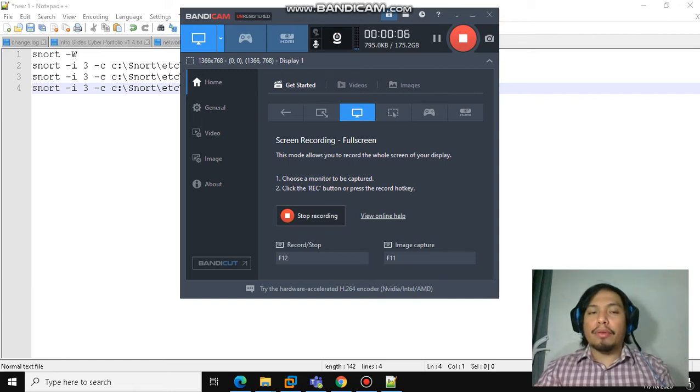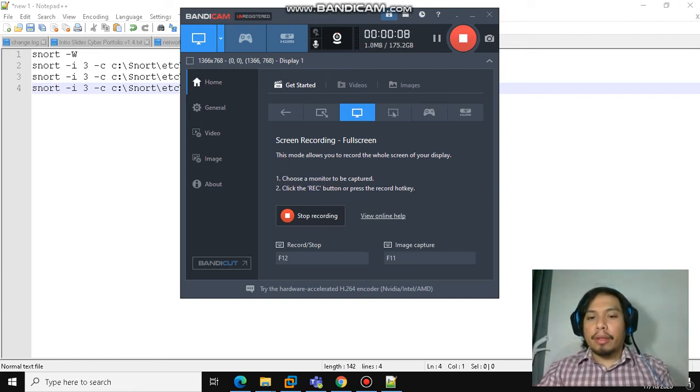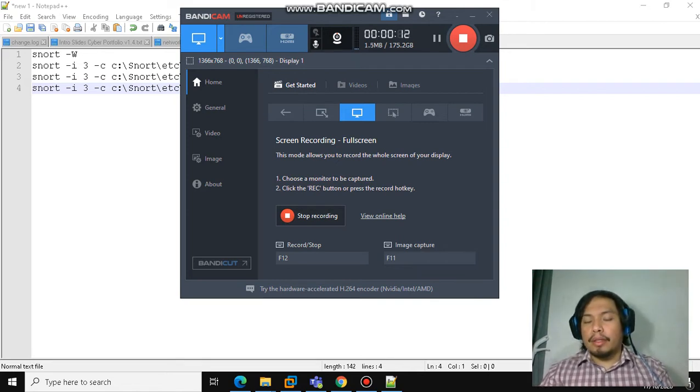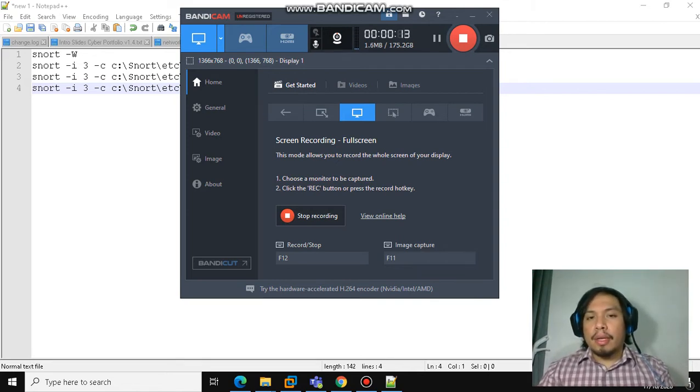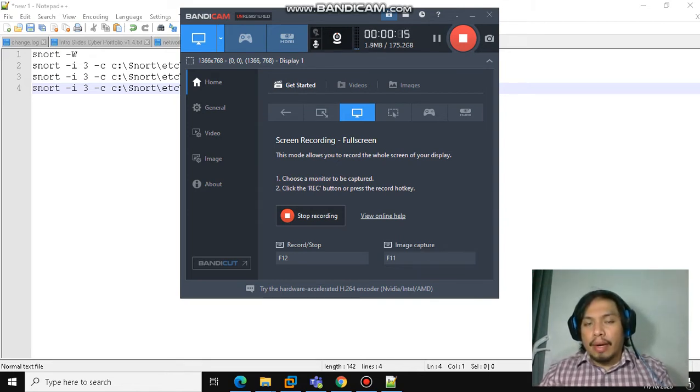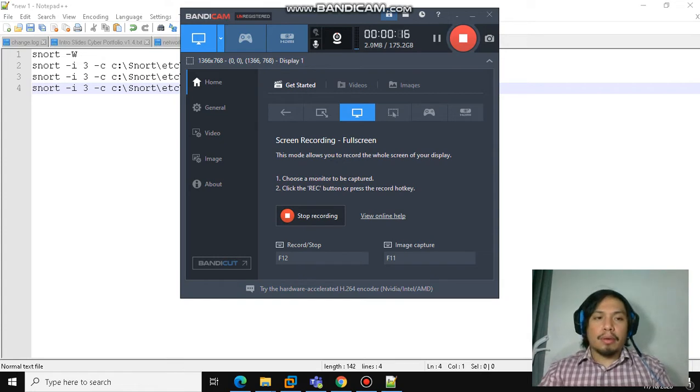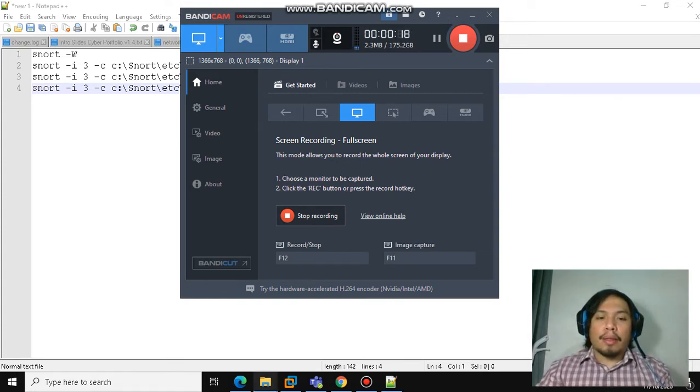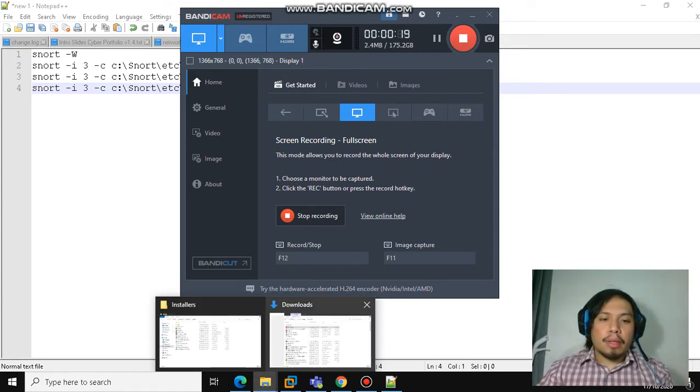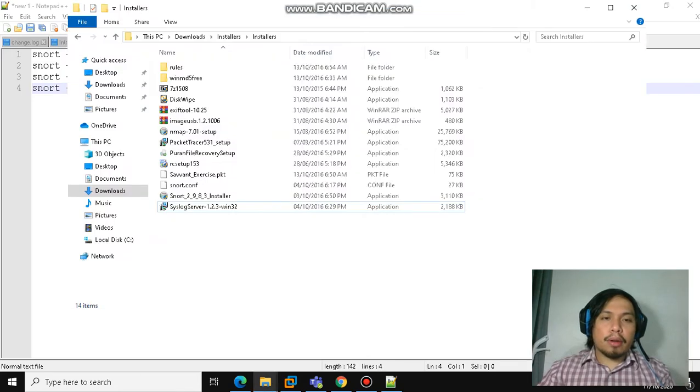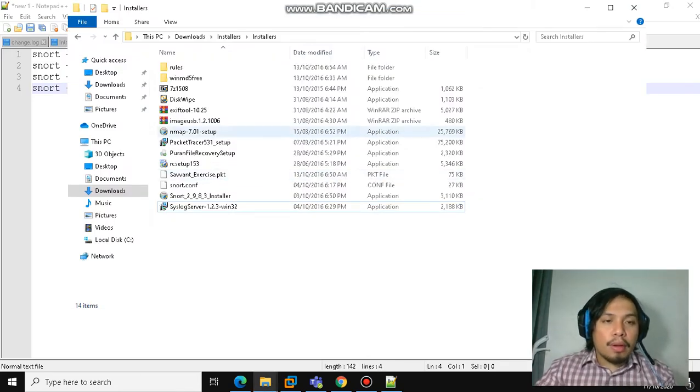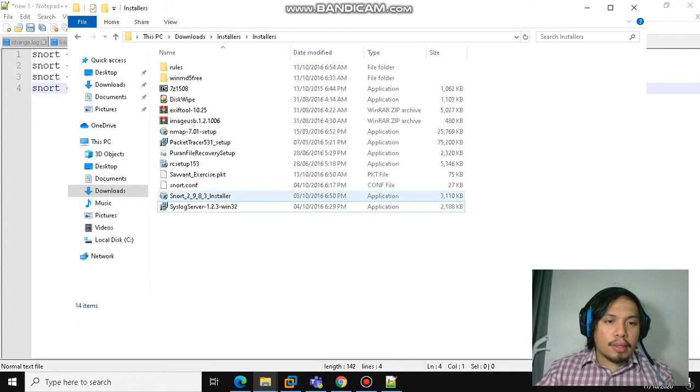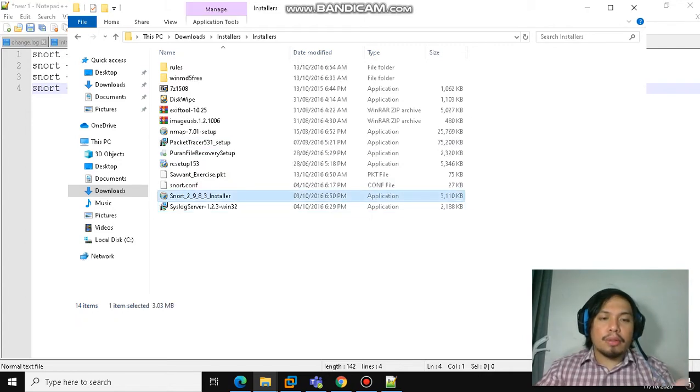I'm going to show you how to set up Snort in a Windows environment. The installers and configuration files are uploaded in the Google Drive, you can just download it. The contents of the installers folder include the applications you need. Just click on Snort and install it.